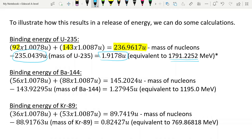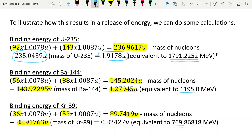Now let's look at the binding energy of our two products. Barium-144 has 56 protons and 88 neutrons — same process: find the mass of individual nucleons, compare to the actual barium nucleus mass, and we get a mass deficit of 1.27945u, which converts to its binding energy in mega electron volts. Then for krypton-89: protons, neutrons, mass of the individual particles, mass of the nucleus — here's our mass deficit and its energy equivalent.